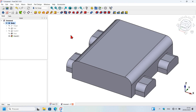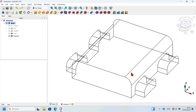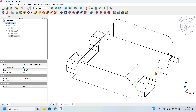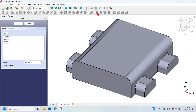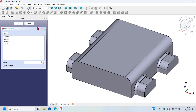Press V3 on your keyboard again, hold Ctrl and select the remaining edges needed. Press V7 to go back to flat lines view, then press the fillet tool, change the radius to 5 millimeters, and press Enter.